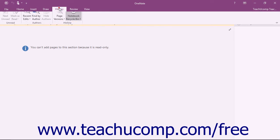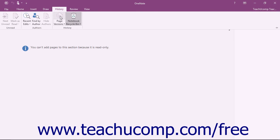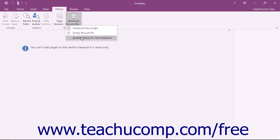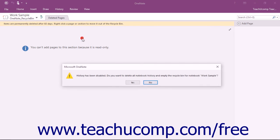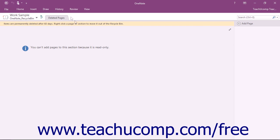Like the Page Versions button, you can also turn the Notebook's history on and off by clicking the Disable History for this Notebook command from the Notebook Recycle Bin drop-down button and choosing to keep or delete the existing Notebook history in the prompt that appears.